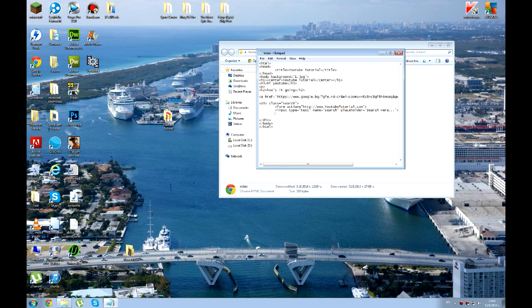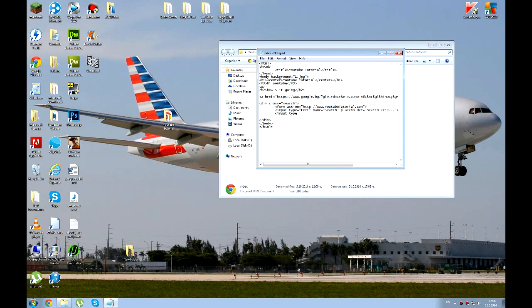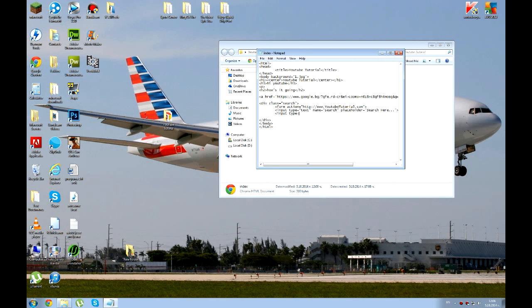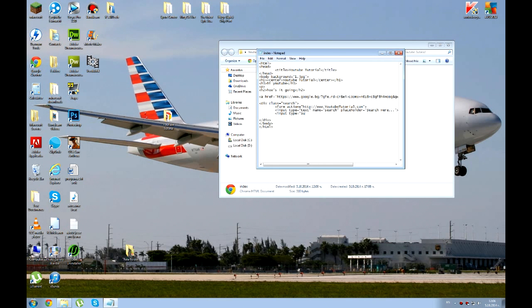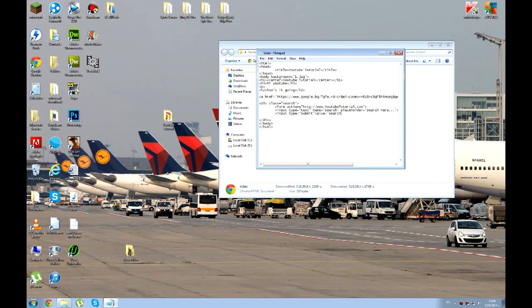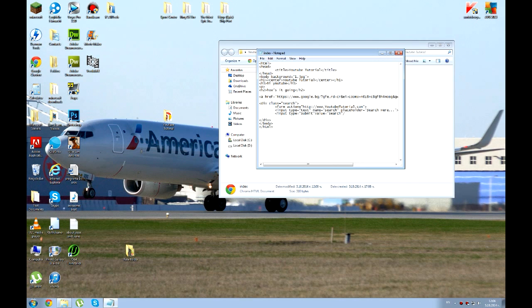Press tab again. And input type. Type. Now this is really important. Because you want to submit it. You just don't want to press search and then nothing will happen. So you want to submit it. Submit. Value equals search. Now you're going to close this.